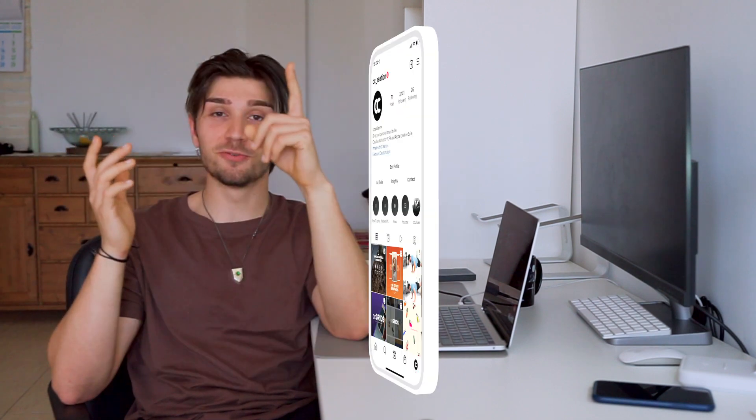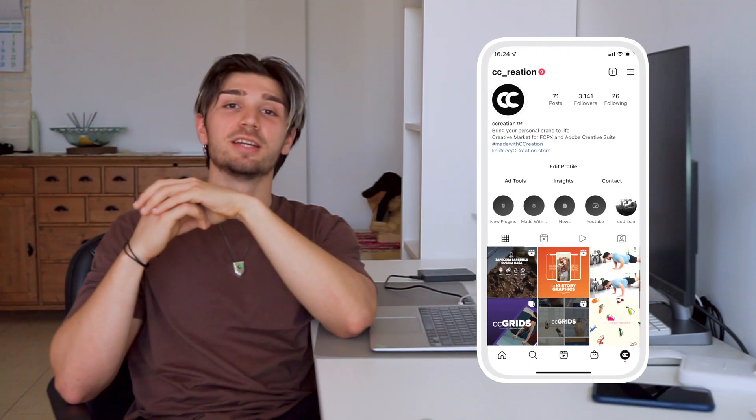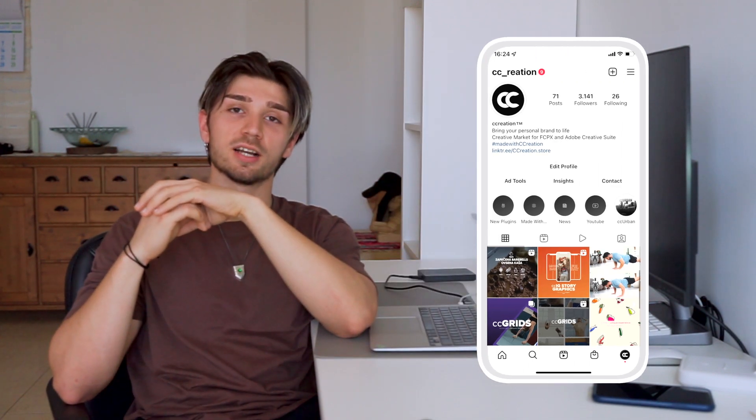That's it! I hope this tutorial has helped you understand how the new CC Gene Graphics Pack version 3 for Final Cut Pro works. If you have any questions or doubts, let us know in the comments. Don't forget to subscribe, drop a like if you enjoyed it, and tag us in your content with the hashtag #MadeWithCreation. See you soon, bye!